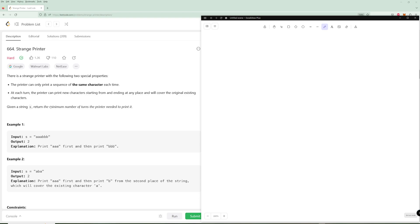Hello and welcome to another video. Today we're going to be working on Strange Printer. In this problem, you have a strange printer with the following special properties: the printer can only print a sequence of the same character each time and at each turn. The printer can print new characters starting from and ending at any place, and it will cover the original existing characters. Given a string S, return the minimum number of turns the printer needs to print.